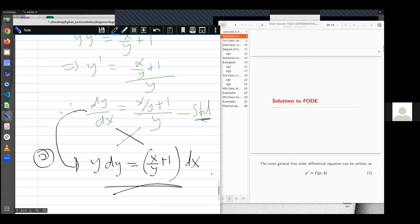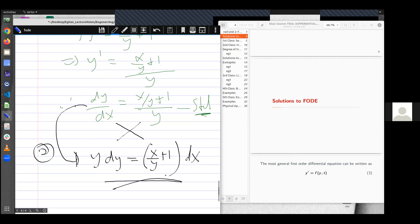So I hope this is well understood. From this representation, then we can look at the solutions to first order differential equations. Thank you.